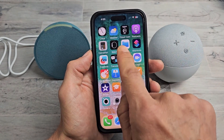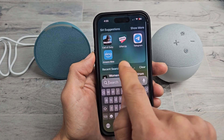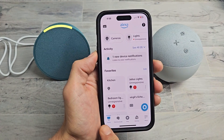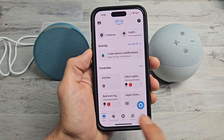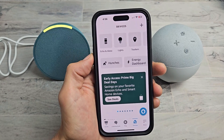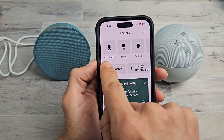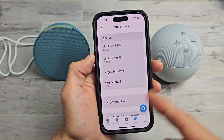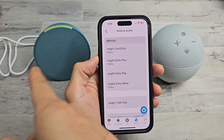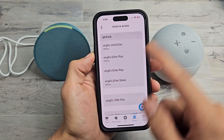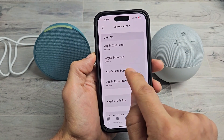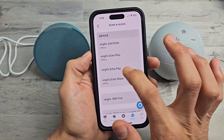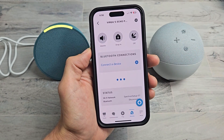Now we're going to go to the Alexa app — go to your Amazon Alexa app. You should be at the home screen. Tap on 'Devices' right here. Now tap on 'Echo and Alexa'. Now you want to find your Echo Dot or your Echo Pop. I'm going to go ahead with the Echo Pop here because that's the one that's on. Tap on that.